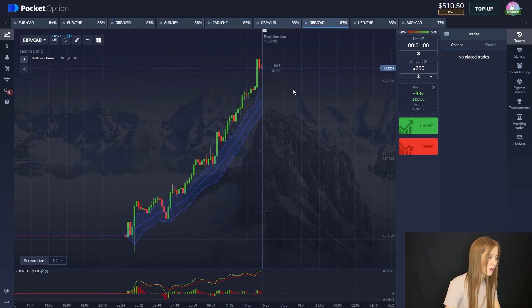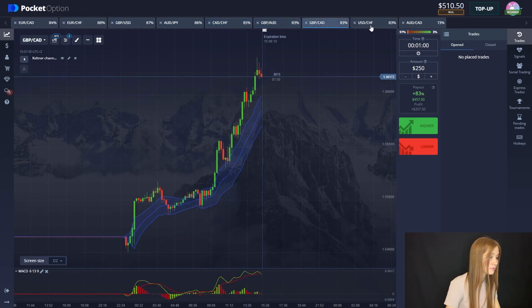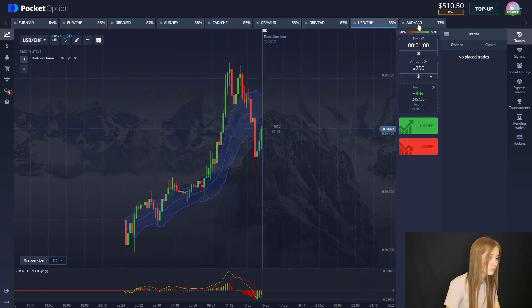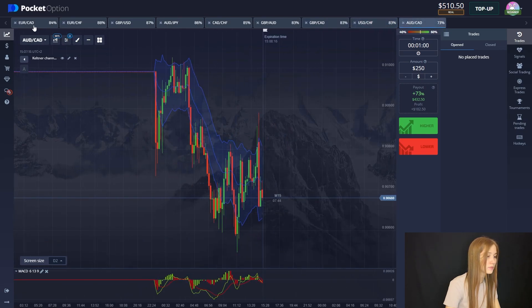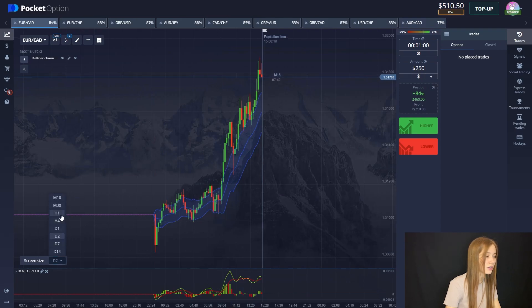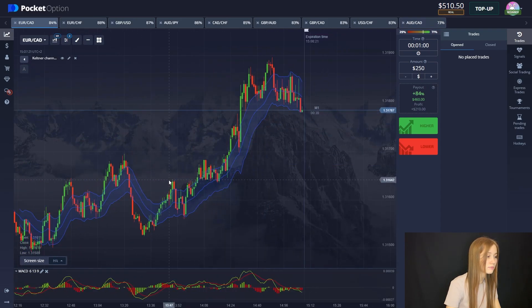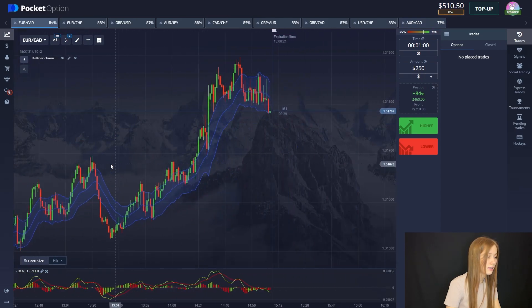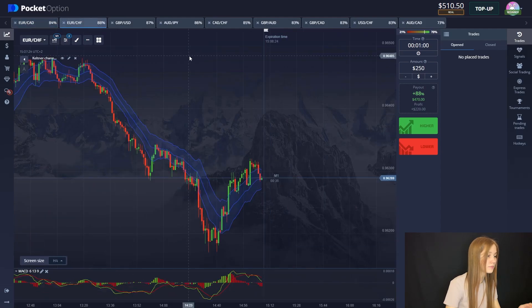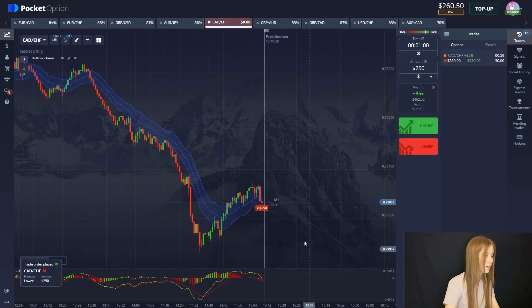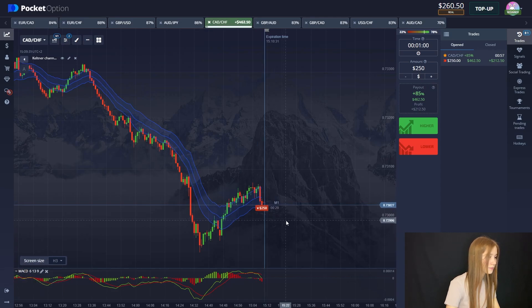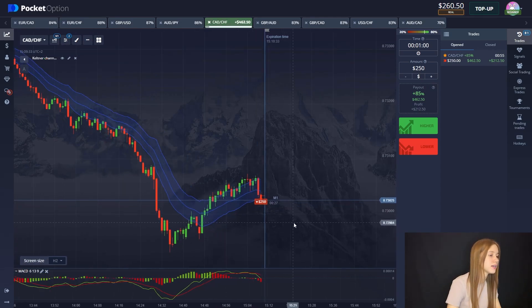Here we have a flat. We will not focus on MACD here. We will set the chart accordingly and look for entry points. Let's open a short — let's open a deal. We're focusing on the MACD.